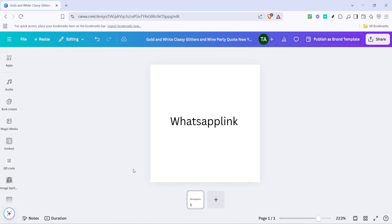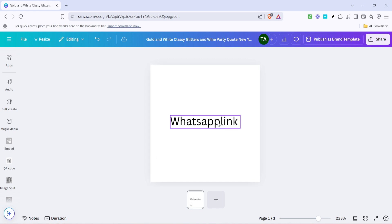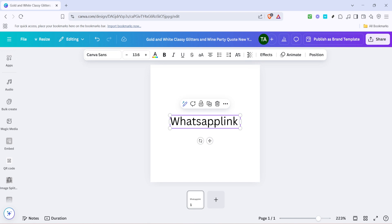First, you want to get started by selecting the text within your Canva design that you wish to link to WhatsApp. This could be an item on your design labelled WhatsApp or some other text that indicates it's a clickable link. Selecting the appropriate text is important because this is where viewers will interact to be directed to the WhatsApp link.